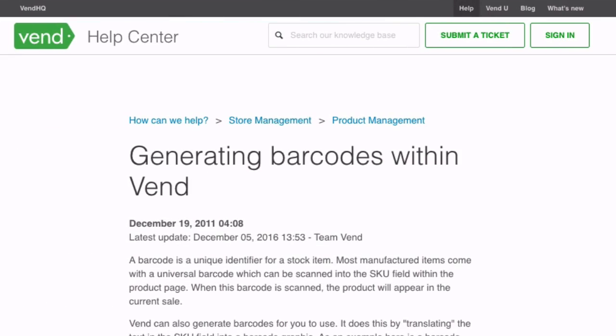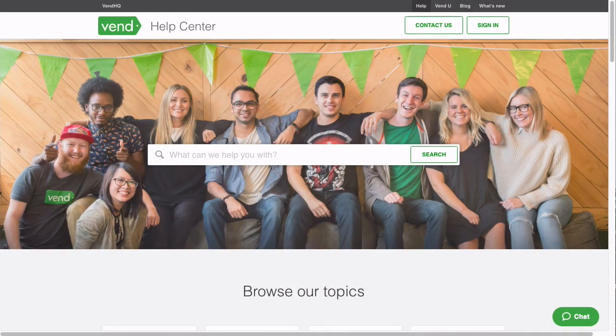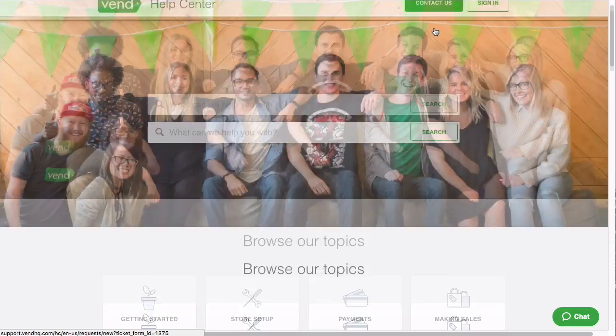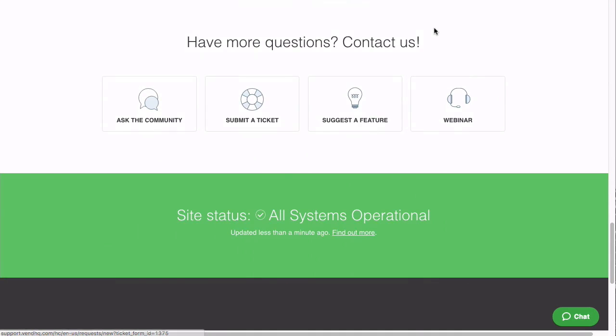To learn more about generating barcodes and labels within Vend, please visit this article in our Help Center. And if you have additional questions and need assistance on using the Dymo Label Writer Turbo, please contact Vend Support.